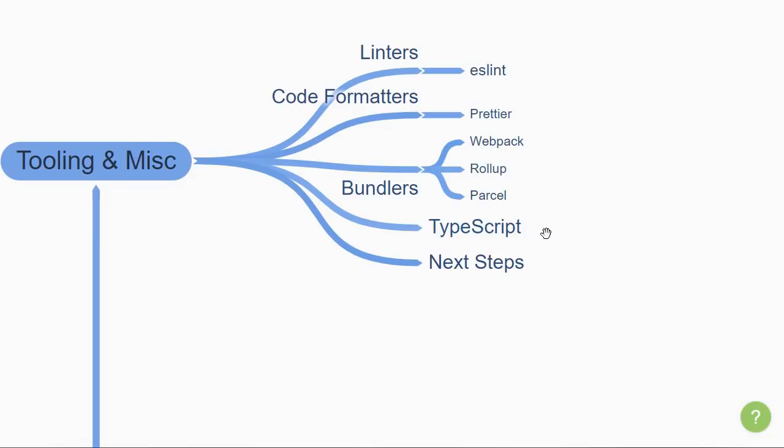This static type checking can save you from countless hours of debugging code and help you identify bugs that otherwise would have been found only at runtime. So it is something that I highly recommend you at least get started with once you're done with the other sections.